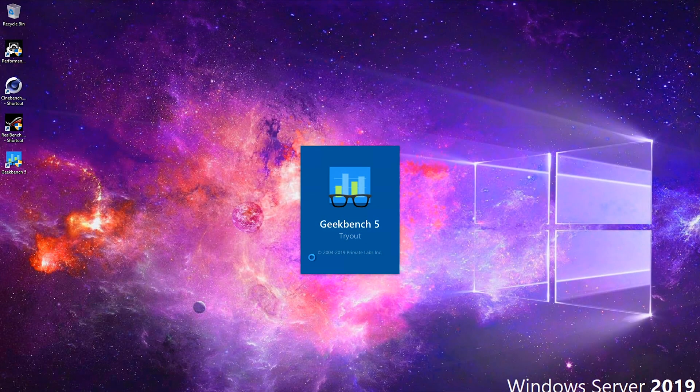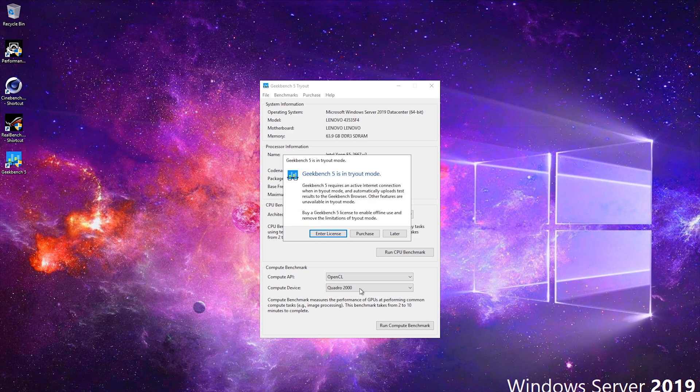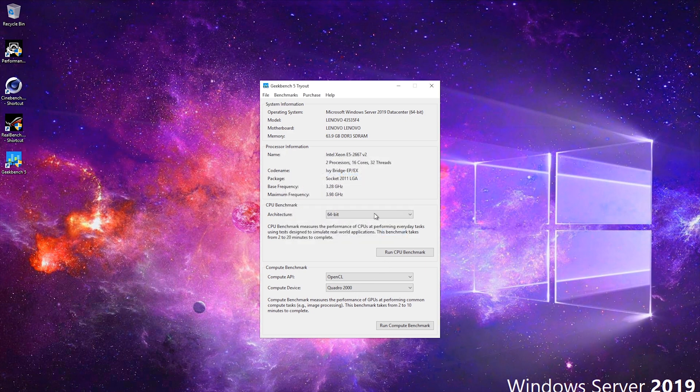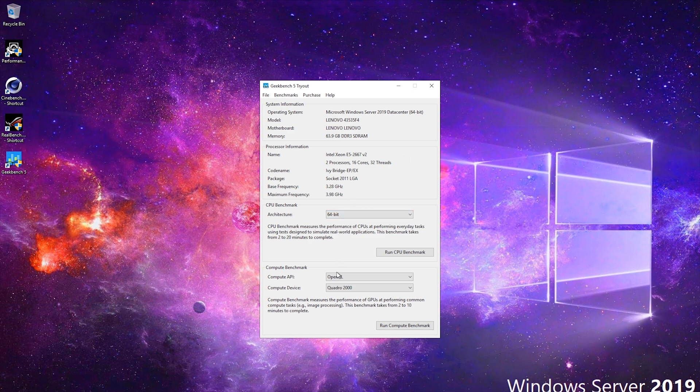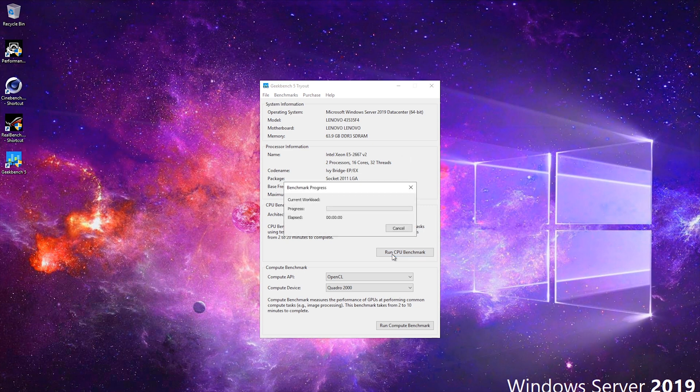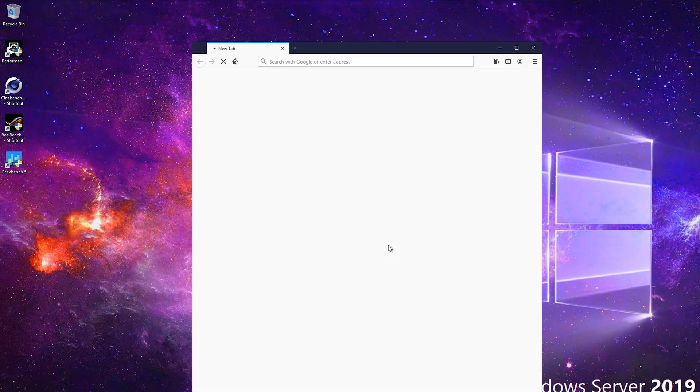Let's move on to Geekbench 5. I have trial license for this software. I don't have a lot of money to purchase it, but for this purpose I think it should do well. I'm not gonna run the compute benchmark because the video card is not that good anyway. We're just gonna run through these tests and see how it performs.